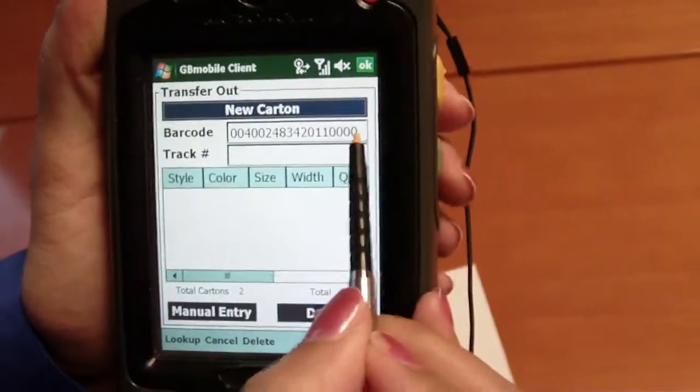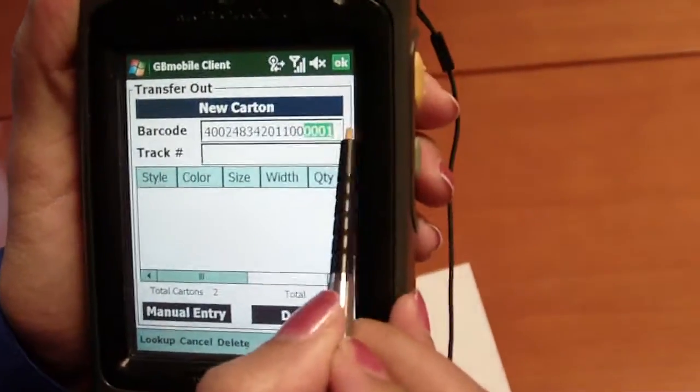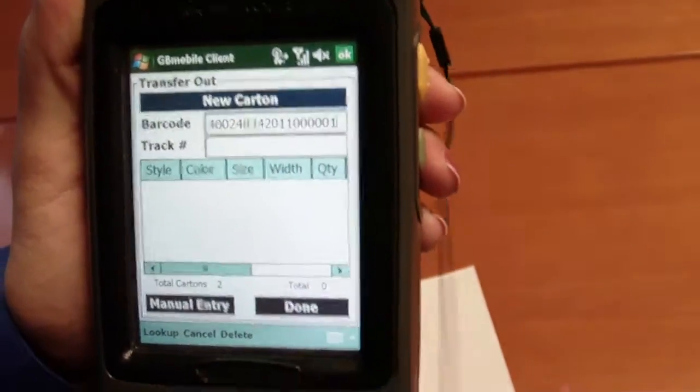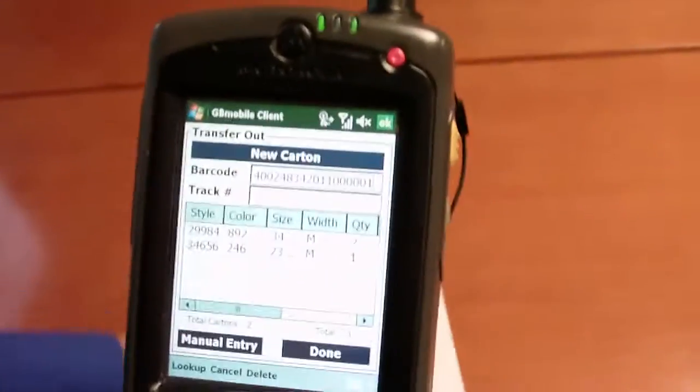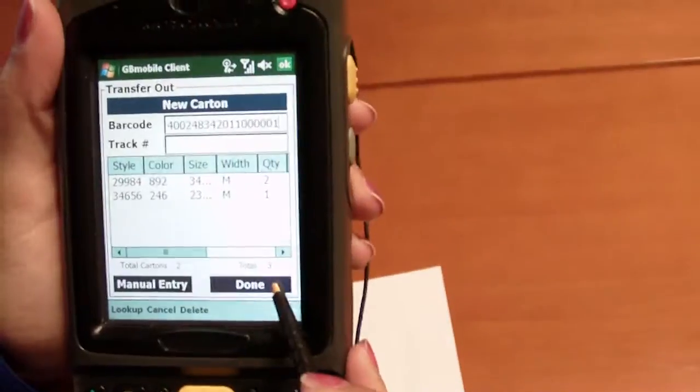Go ahead, scan some more items. And we can click the done button.